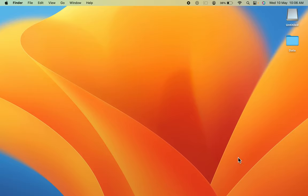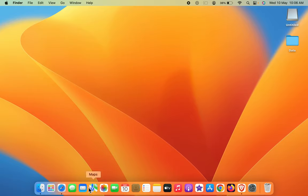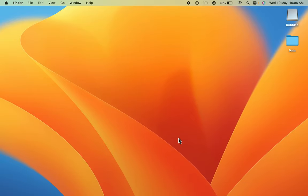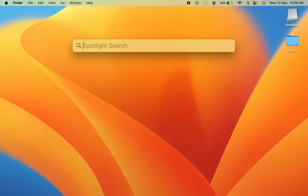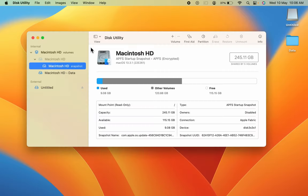To check other details related to that USB drive, you can simply press Command+Space bar to turn on Spotlight Search and search for Disk Utility. Once you open it...